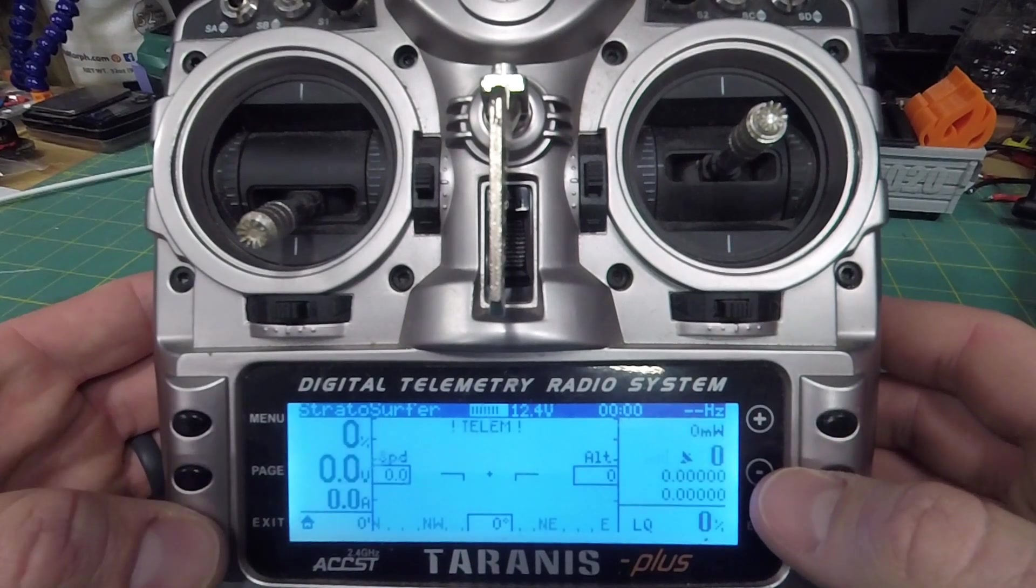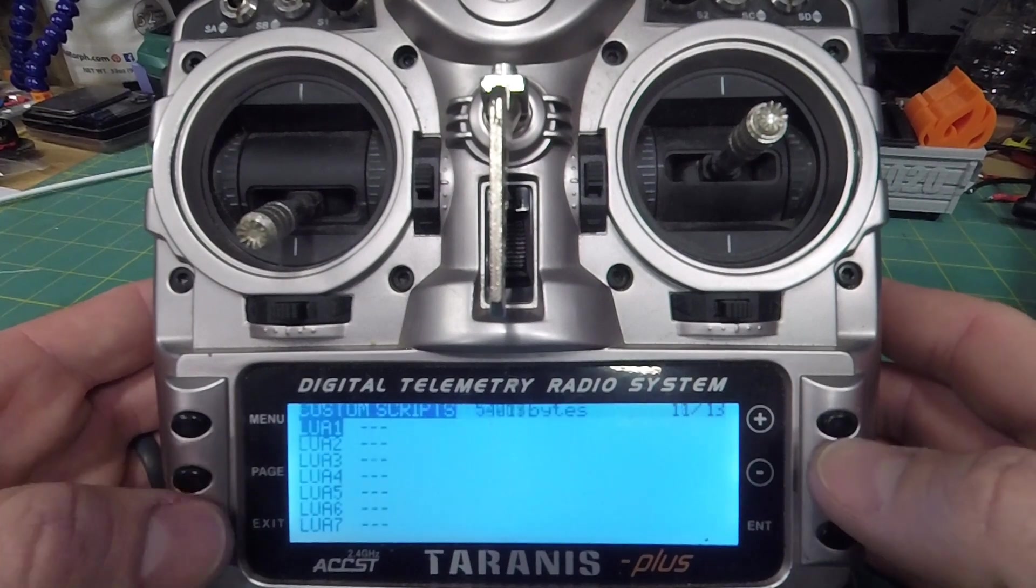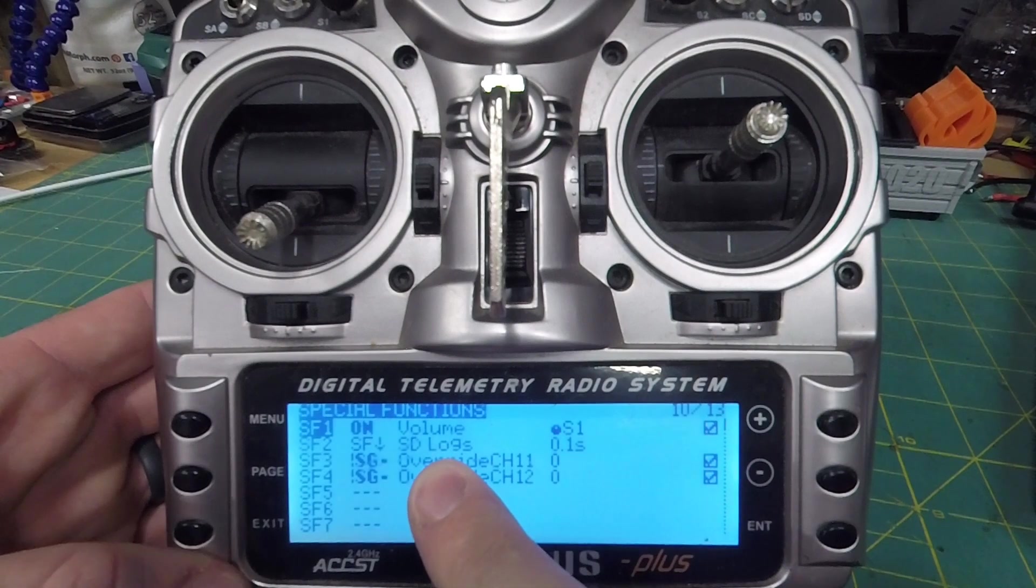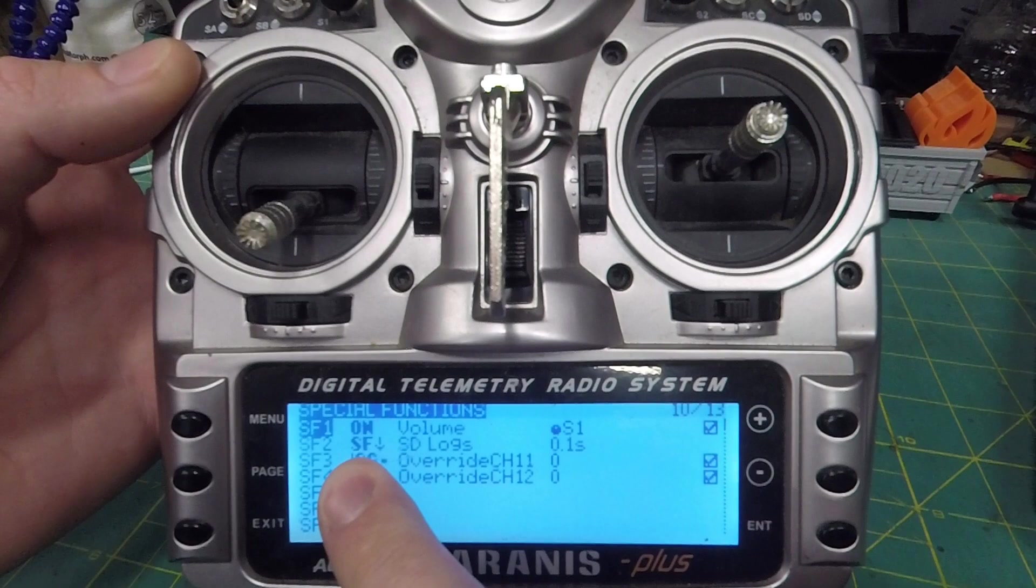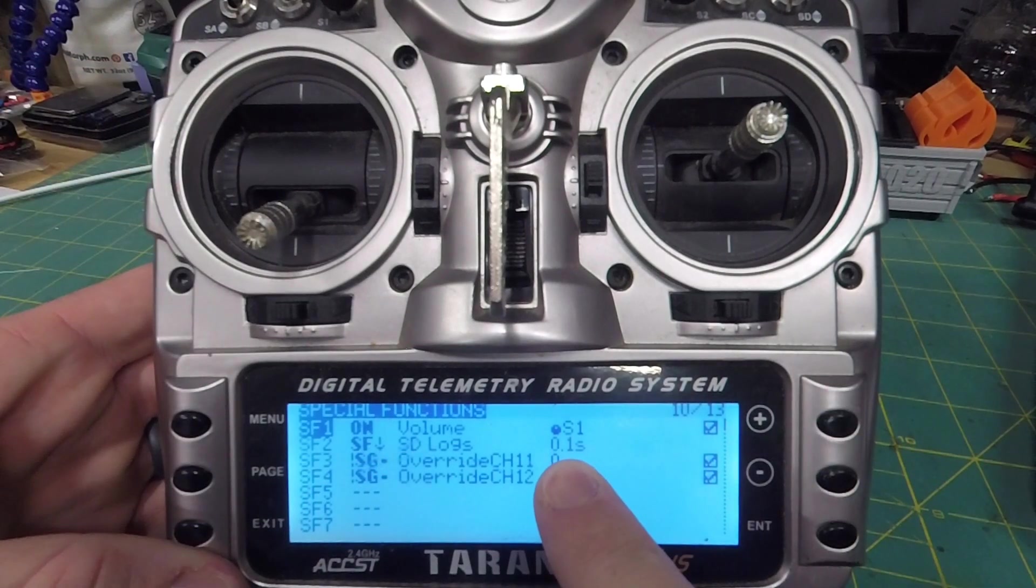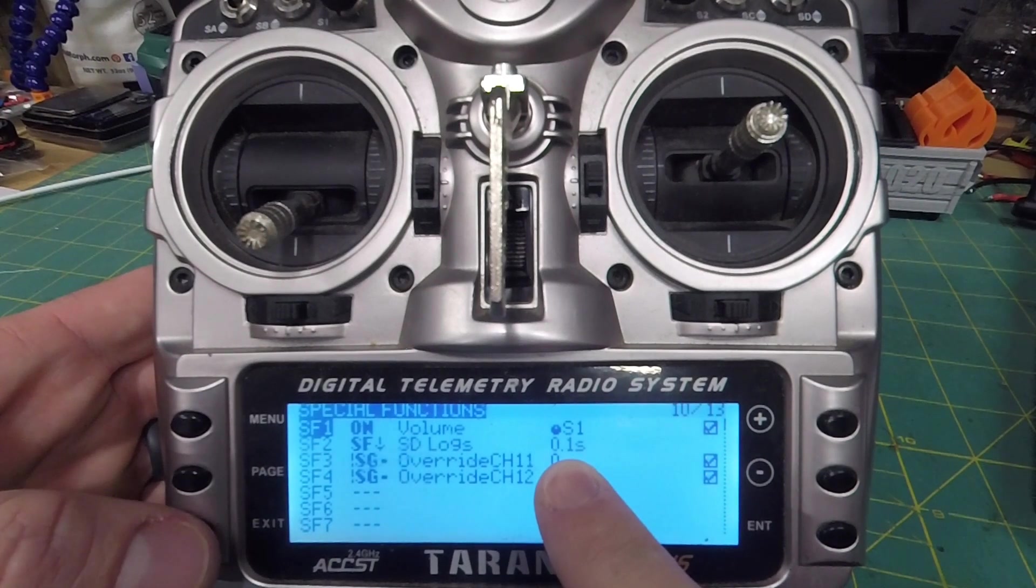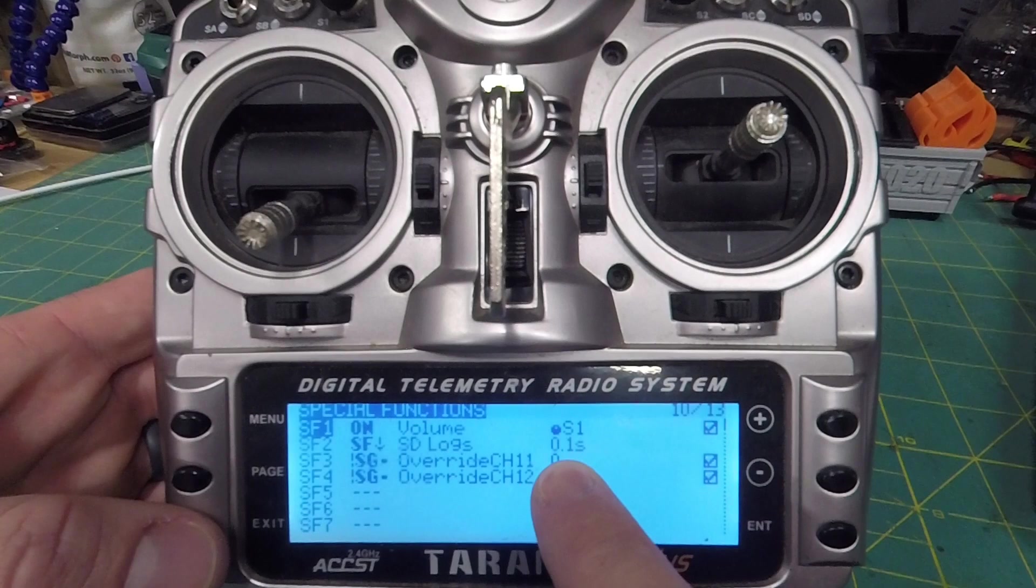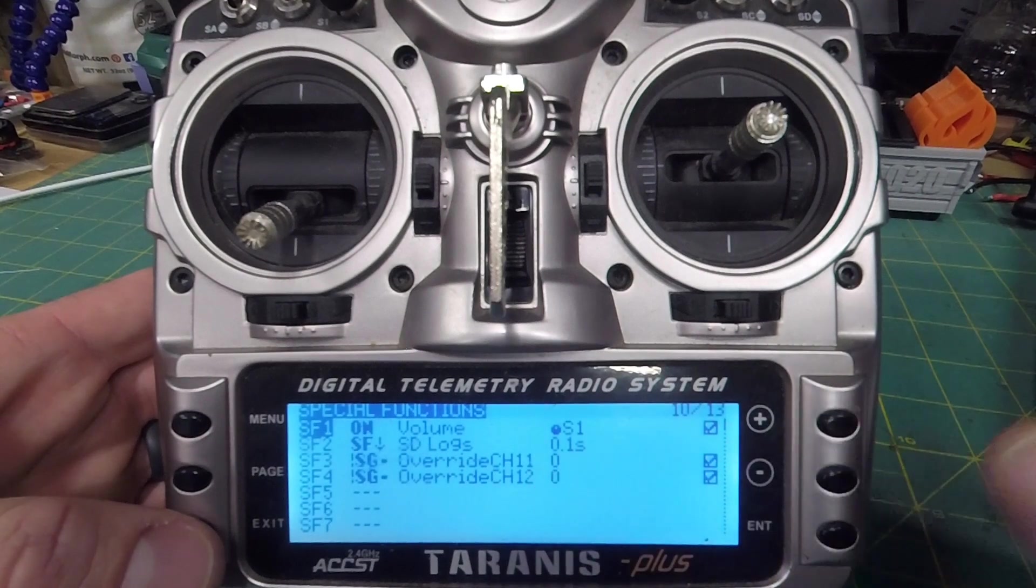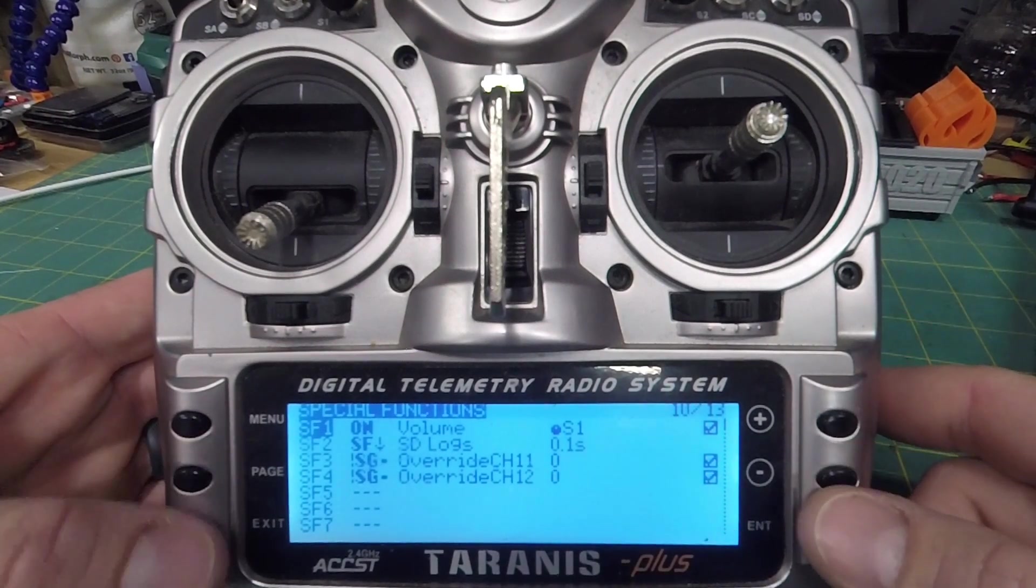The other really neat thing you can do is if you set up in your special functions a special function called SD logs, and what I do is I set that on the switch that I use for arming. So when I arm my aircraft, it is now recording, and I have it set to 0.1 seconds, so every tenth of a second it is saving a line in a CSV spreadsheet file. You can change this to once every up to 10.1 seconds in tenth second increments. I just like having all the data I can get, so I keep it at a tenth of a second, or ten lines every second.